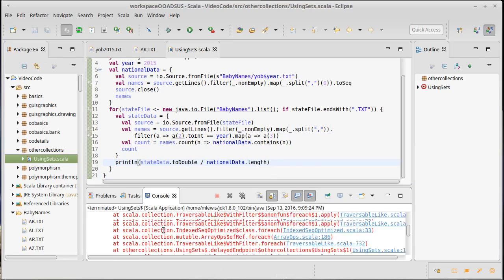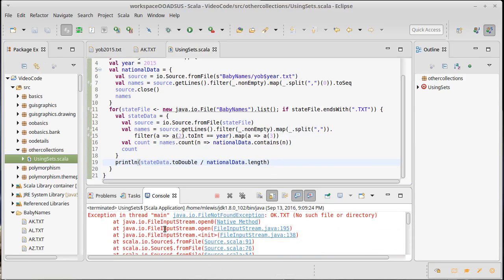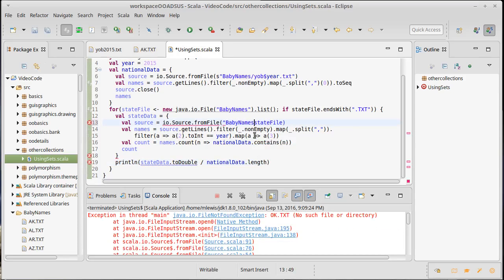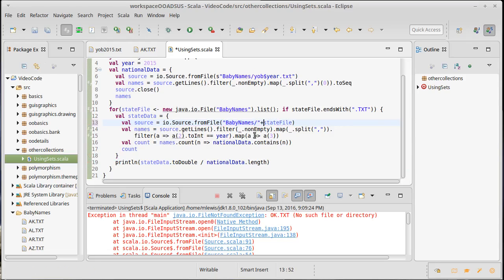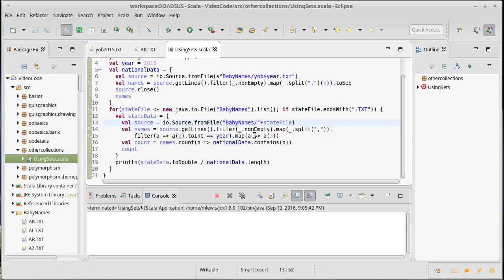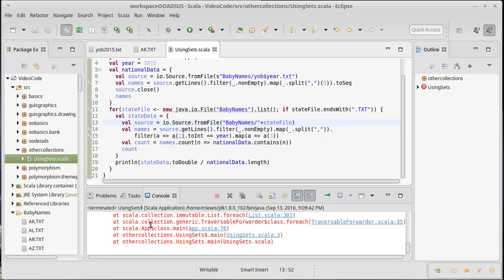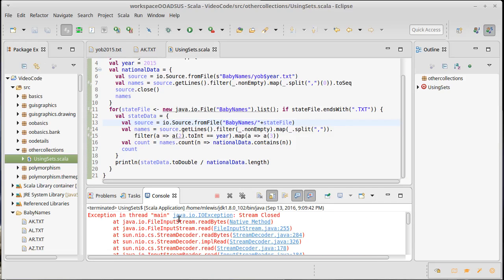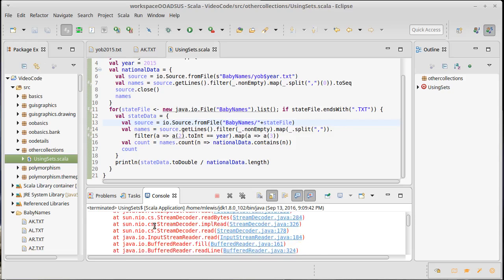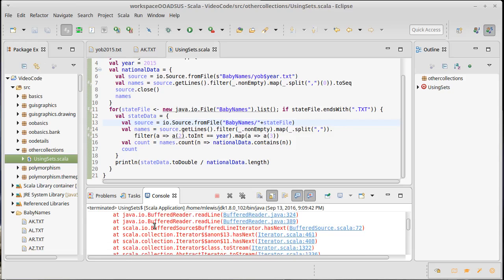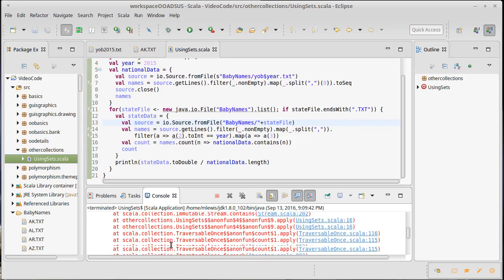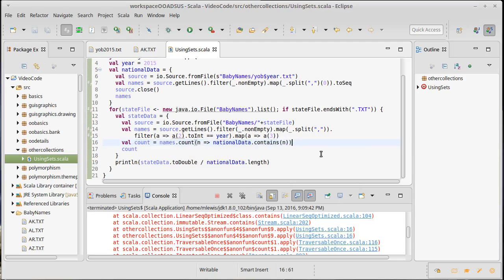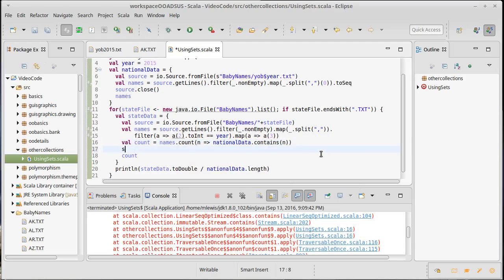Oh we got an exception - dot txt. Oh I forgot to put that this starts with baby names slash plus state file. And this says exceptions stream closed on line 16.